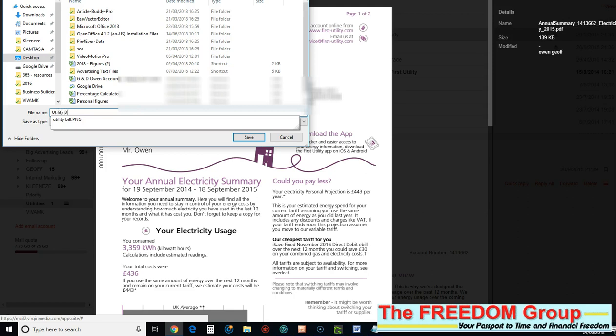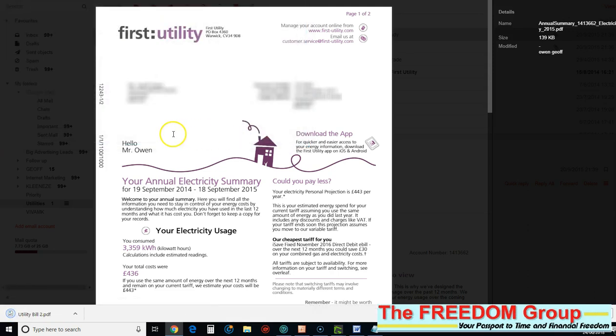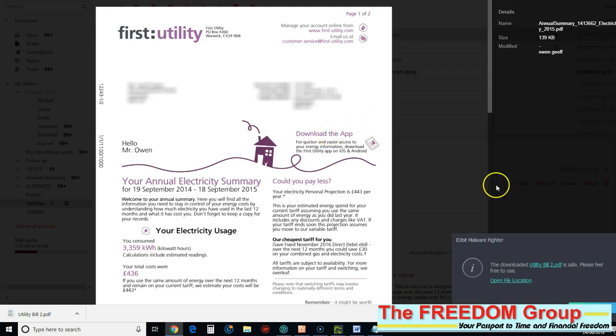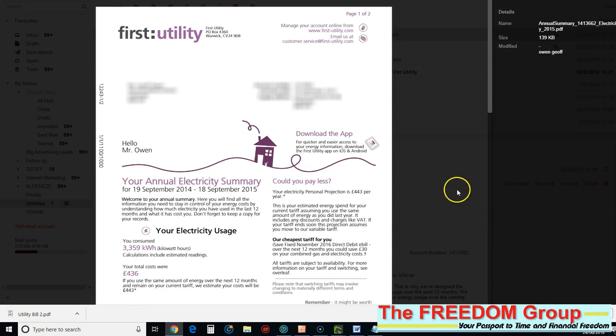Utility bill 2, and then just click Save. That'll go to your desktop, and then just upload it to the registration site. So hope that helps, and any problems get in touch with the person who told you about the business. Okay, bye now.